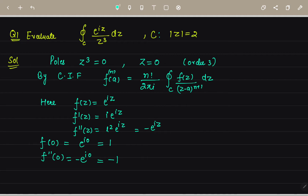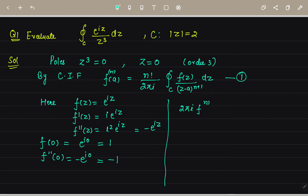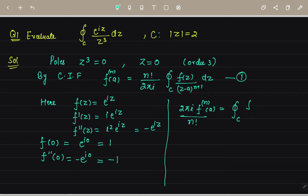Now we put all these values into the formula. Rearranging, ∮_C f(z)/(z−a)^(n+1) dz = (2πi / n!) · f^(n)(a). Since the denominator has z³, we have n+1 = 3, so n = 2 and we use the second derivative. Substituting: (2πi / 2!) · f''(0) = ∮_C e^(iz)/z³ dz.